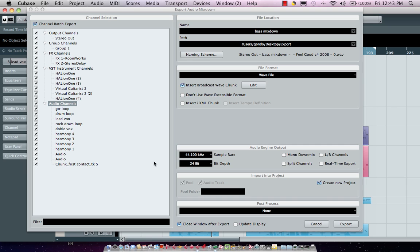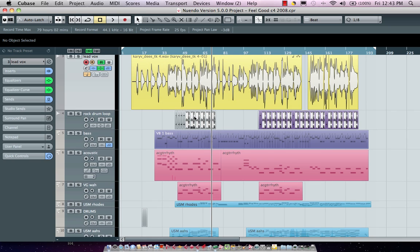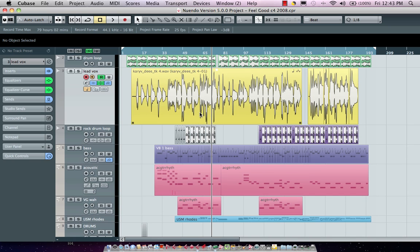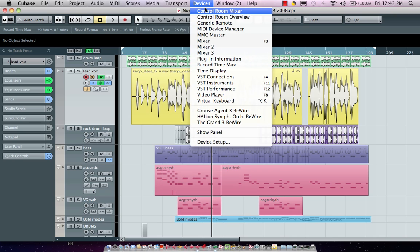Now we have different types of file formats inside of Cubase so in this project for instance we have stereo files and mono files. When we do a batch export everything will be routed to the channel configuration of the output, so if I wanted to come here one of the things I could do is if I wanted my mono channels to be mono and my stereo to be stereo I could go to my VST connections.